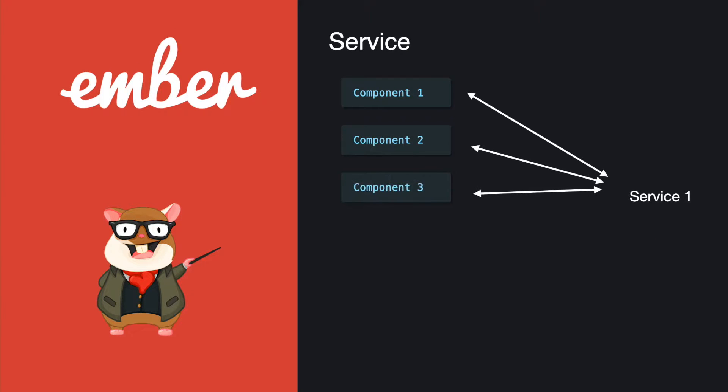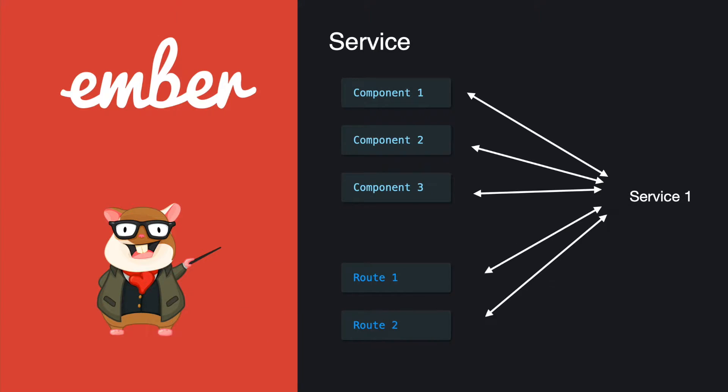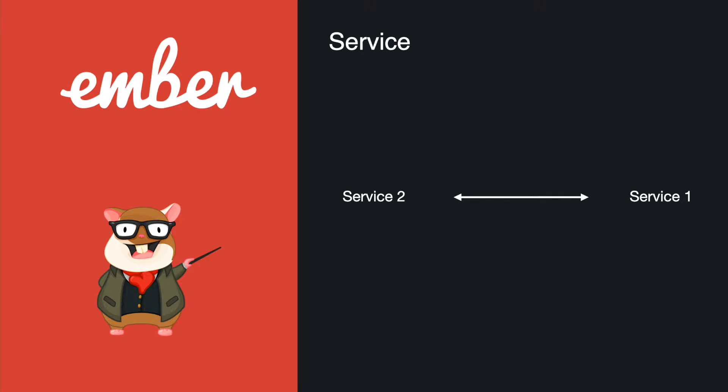For example, you can get access to the service from different components and also in different routes. Besides that, the service can communicate with each other as well. Services are useful for features that require shared state or persistent connections.